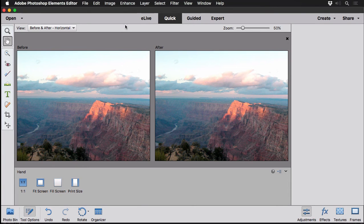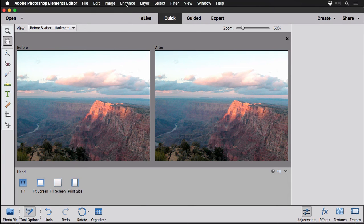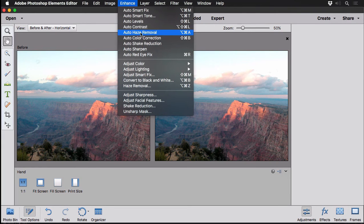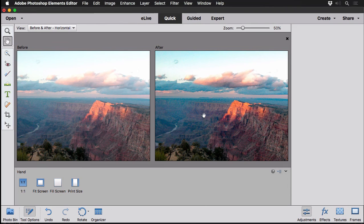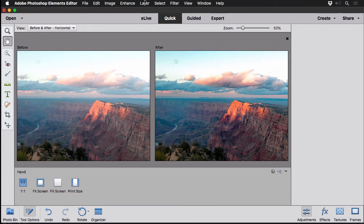My favorite feature is you can go to the Enhance menu here and watch what happens when I choose Auto Haze Removal. Keep your eye on the after image there. See how that depth of field is just increased. It kind of takes the mist out of the air. It works well over water as well.